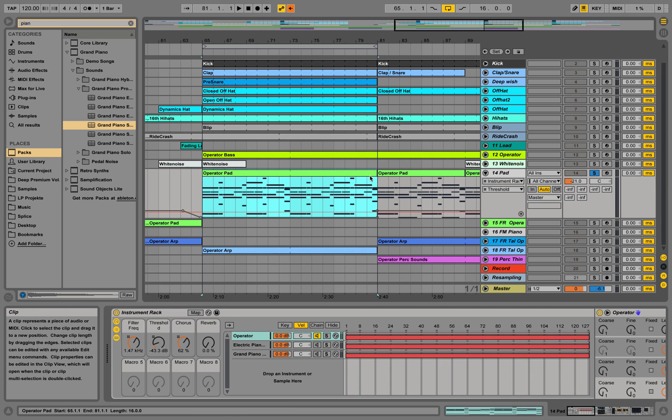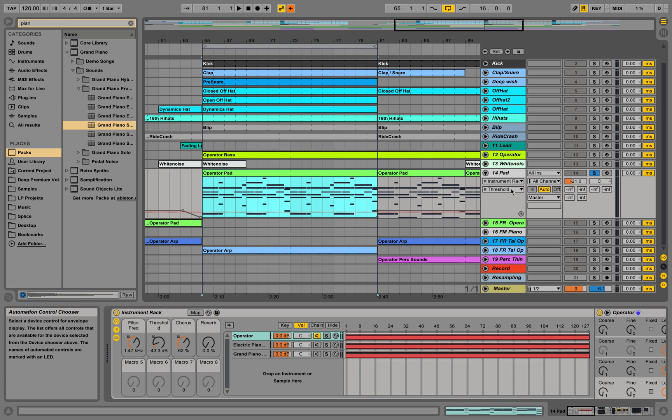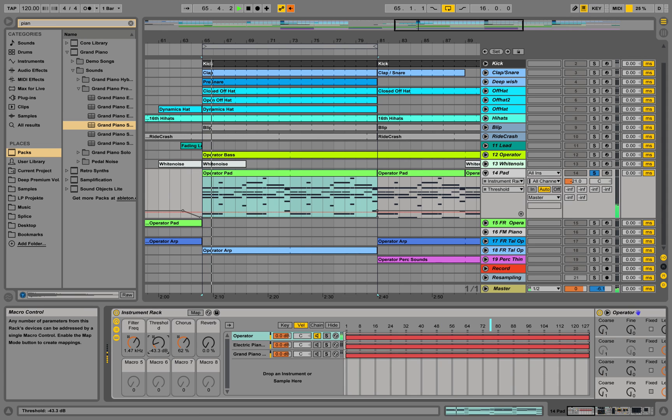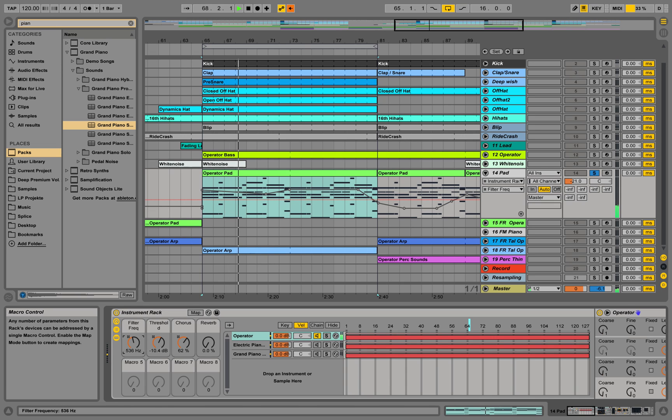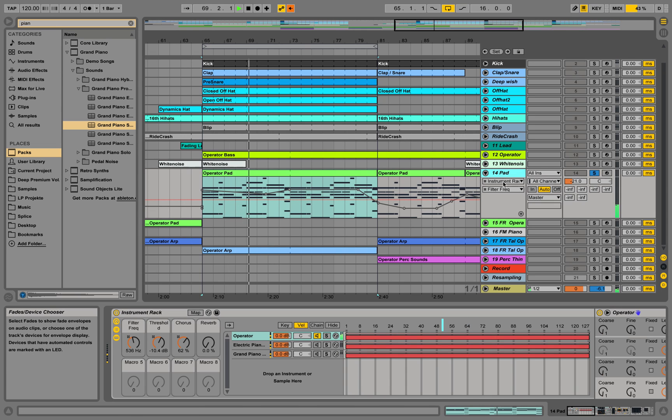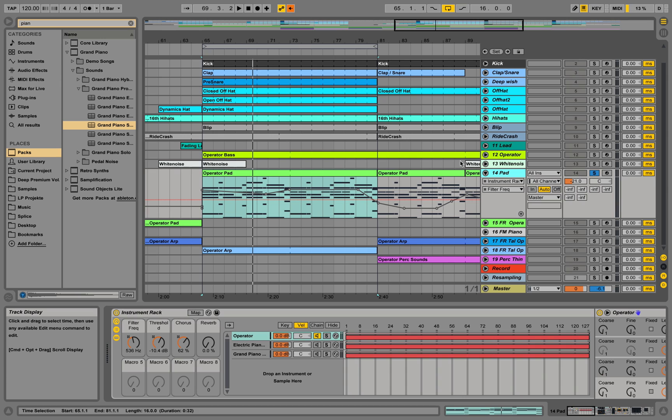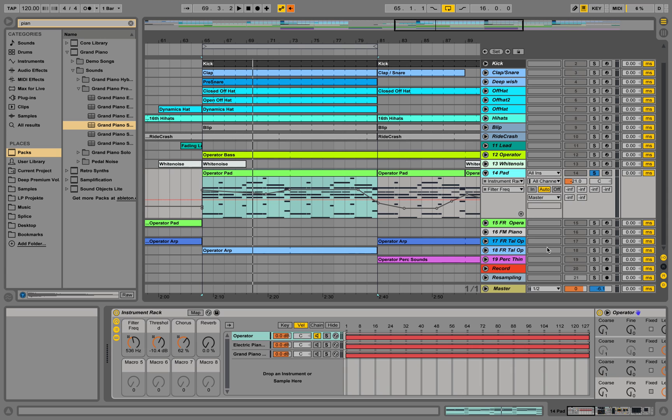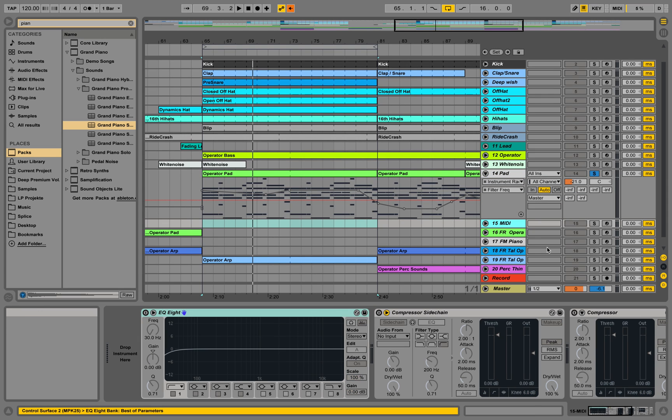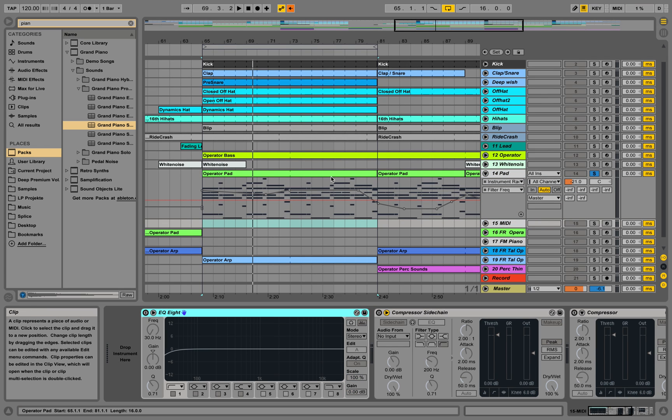Let's just see what it does solo. So that's the sound of that pad and we are going to create a new MIDI track over here.